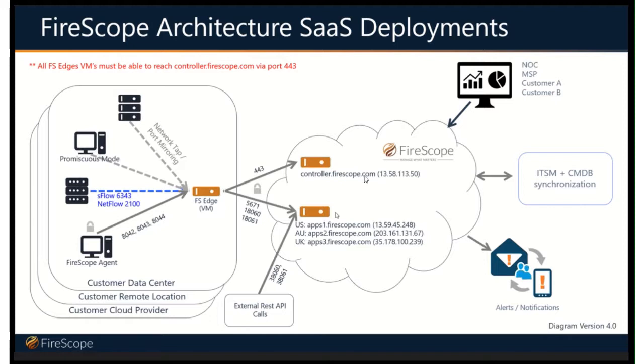We have an image file that you can download and install within a server on your environment. You give it an IP address, you register it with your SDDM SaaS environment, and the collector controls the communication to the cloud app servers.